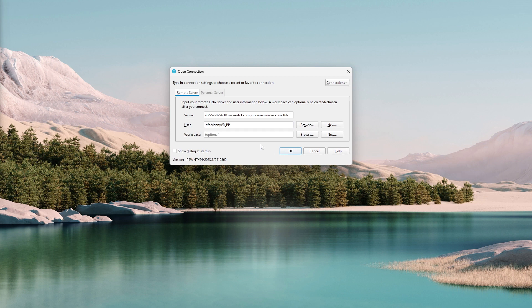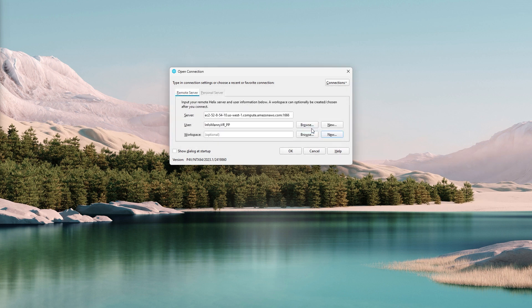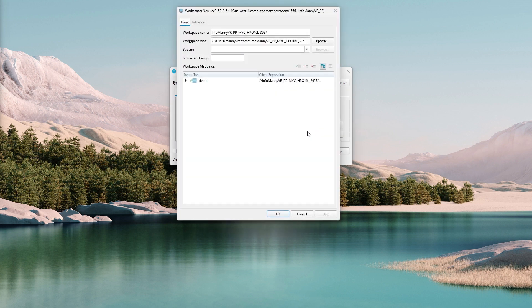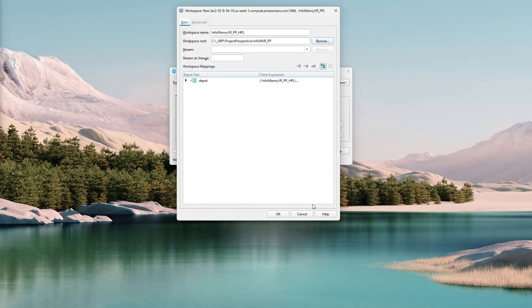Now also create a new workspace. This is for the location where your local files will download all the files from the Perforce server, and this is where you would need your password to come in handy. Enter the password. This is the depot that's up on the Perforce server. Give the workspace a name and browse to a folder that you want it to download.